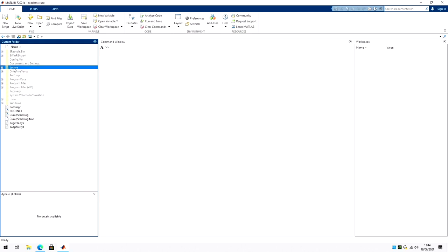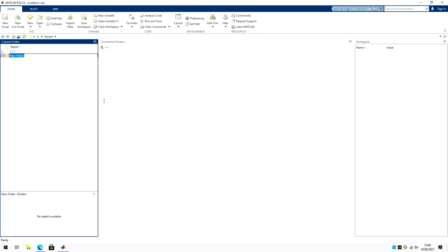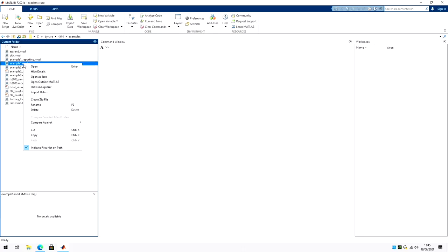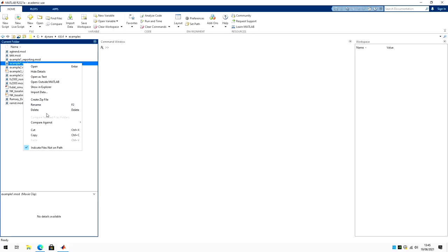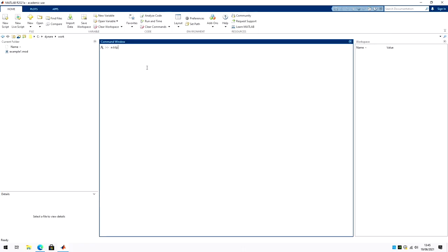Now, let's create a folder where we will store our work. So maybe in C Dynare, new folder, let's call this work. And in this folder, I will put all my mod files. Again, very importantly, this has to be a folder on your local drive, not on a cloud storage drive or a network drive. And let me go into the examples here and let me copy this example one into my work folder. Paste. Now I'm adding the path. Very importantly, it has to be the MATLAB folder. And do not include all subfolders, but just the MATLAB folder.